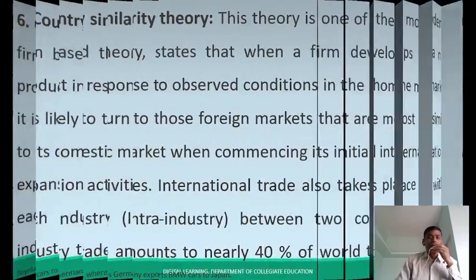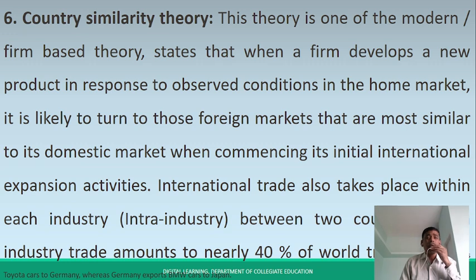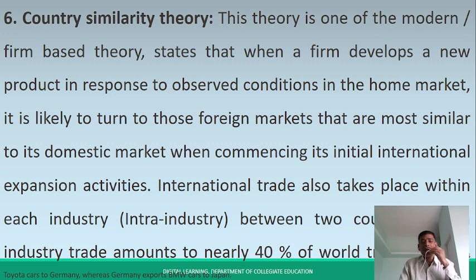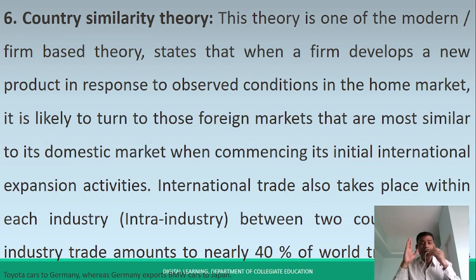The sixth theory is Country Similarity Theory. This theory is one of the modern or firm-based theories. It states that when a firm develops a new product in response to observed conditions in the home market, it is likely to turn to those foreign markets that are more similar to its domestic market when commencing its initial international expansion activities.